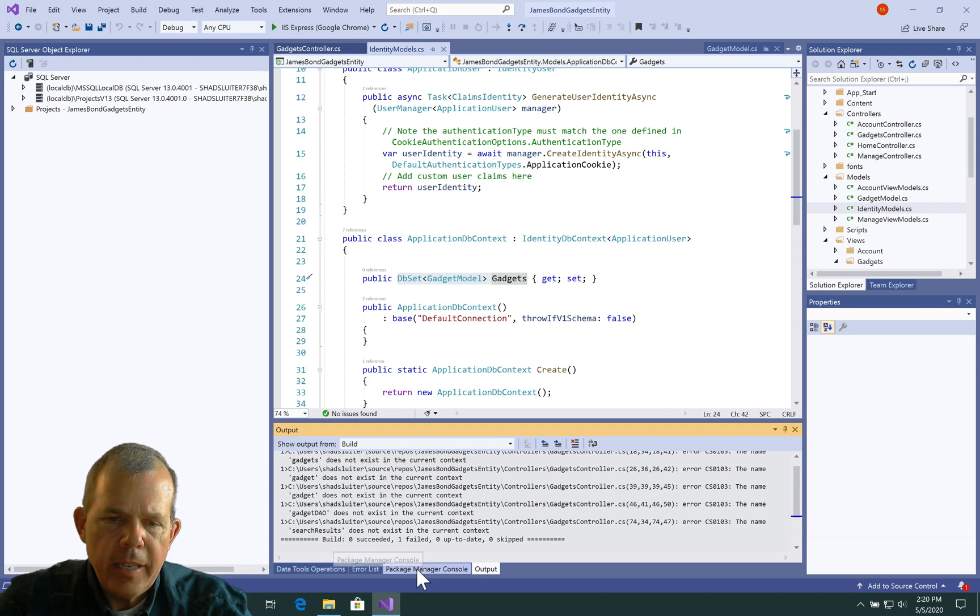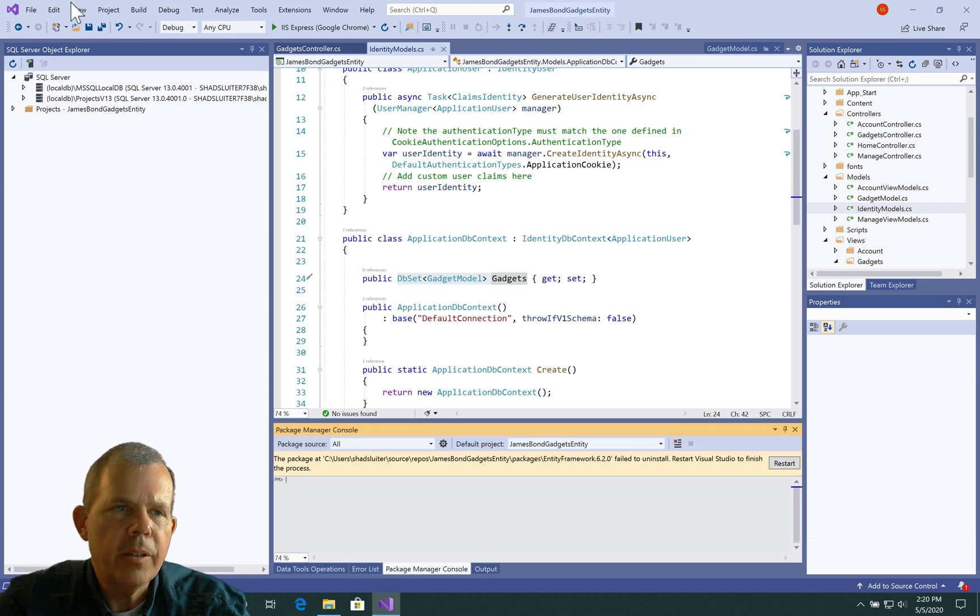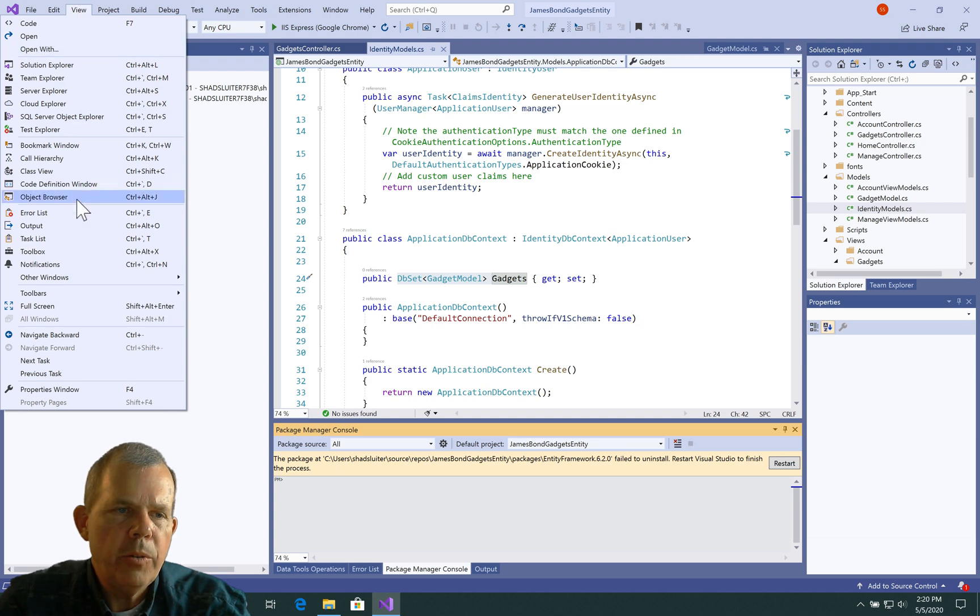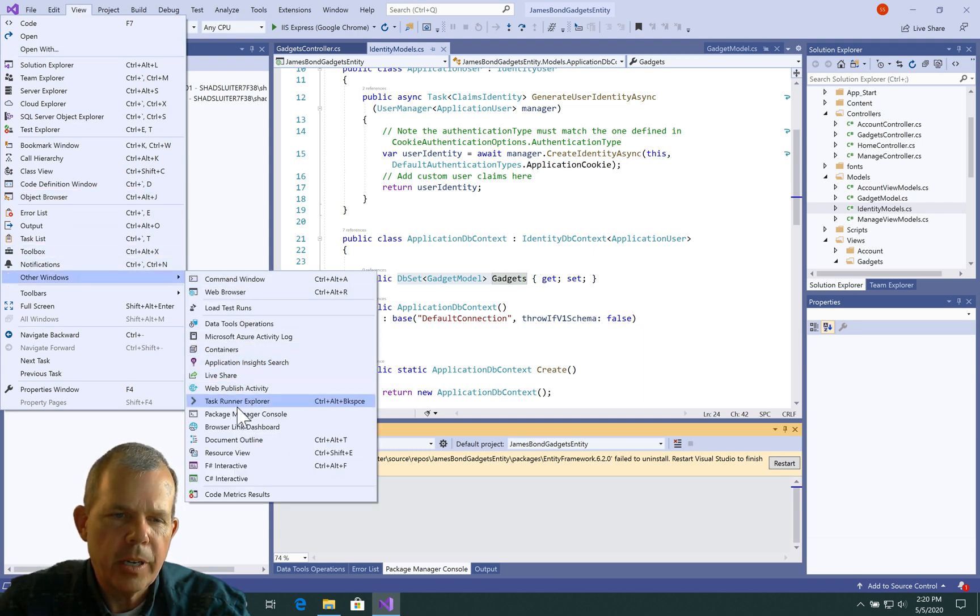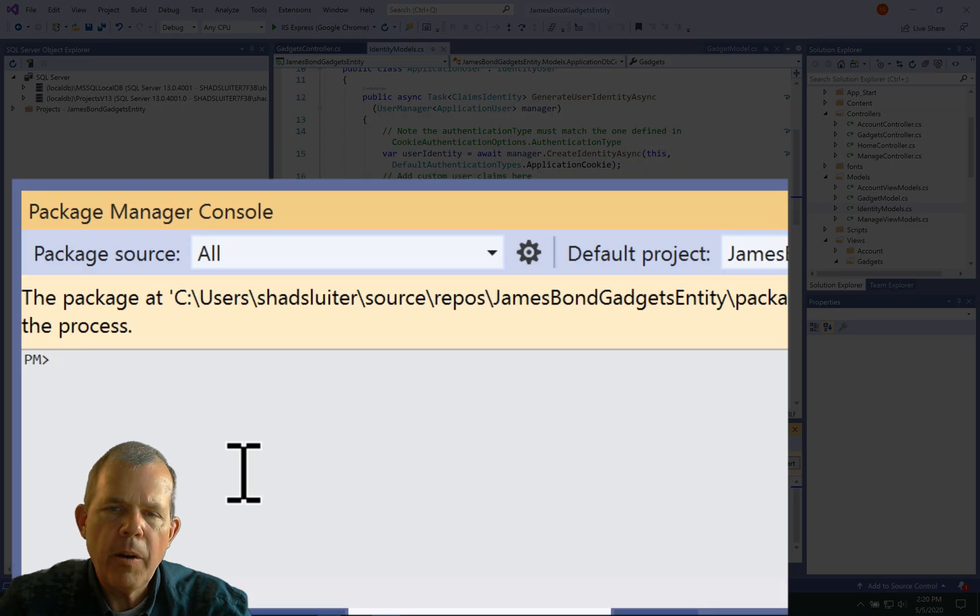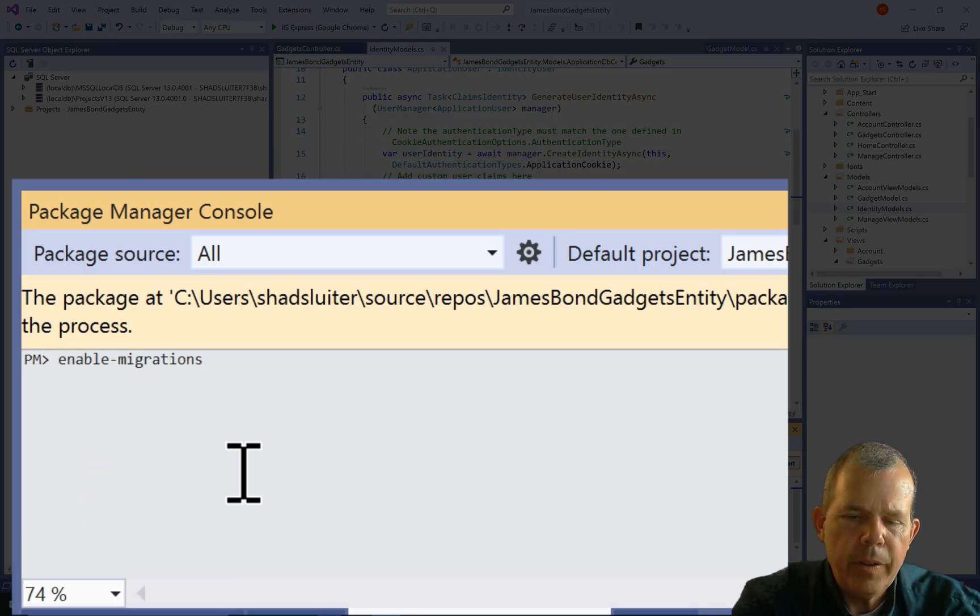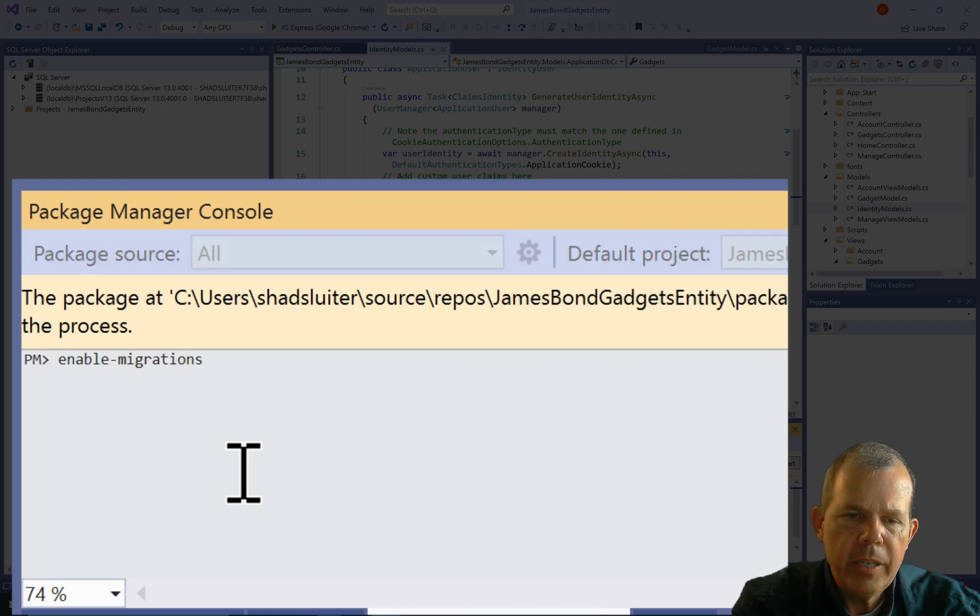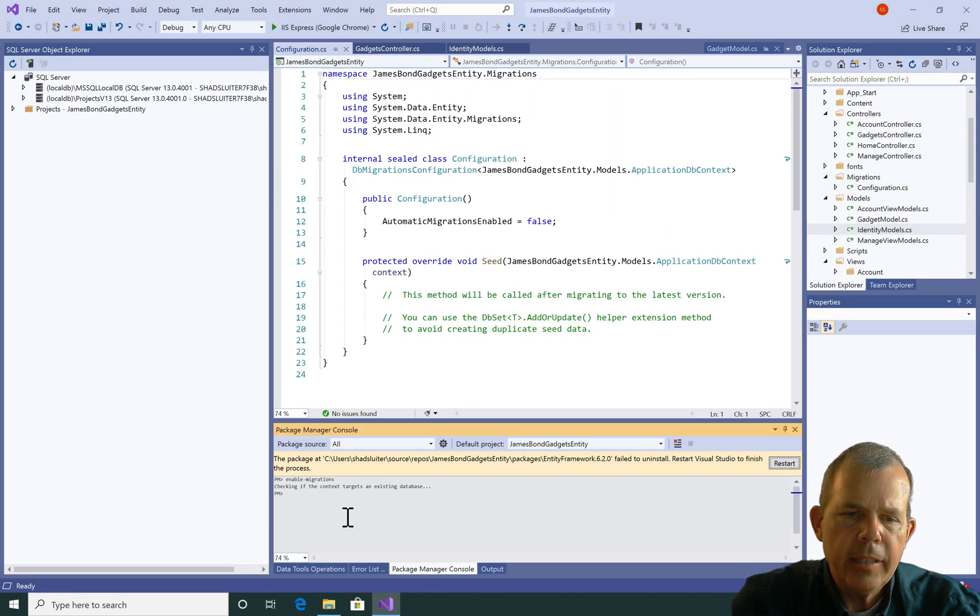Now I want to go find the window called package manager console. If you don't see that, you can go to the view menu and choose other windows and there is package manager console right here. Okay, so we're inside of here. Now I'm going to type in the word enable-migrations. This can be uppercase or it doesn't matter and let's see what happens.